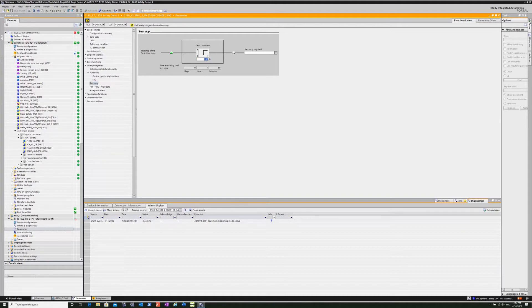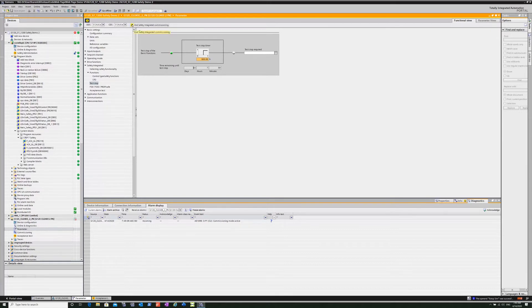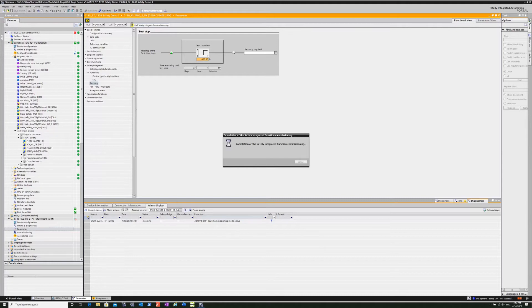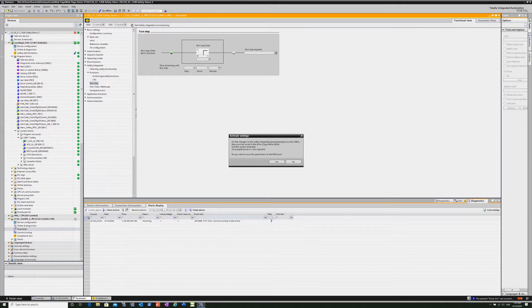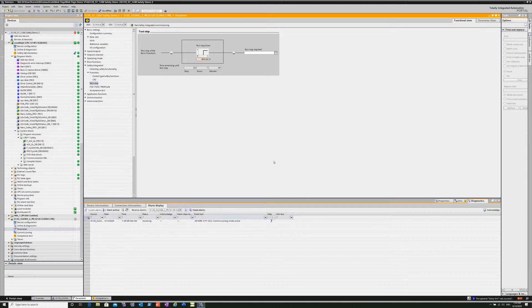So the best thing to do is then go back to the program. I had already put the blocks in for the safety program itself, so we'll just go there. There is the master reset as well as the reset, master reset to the block itself that controls the drive, the drive safe block.